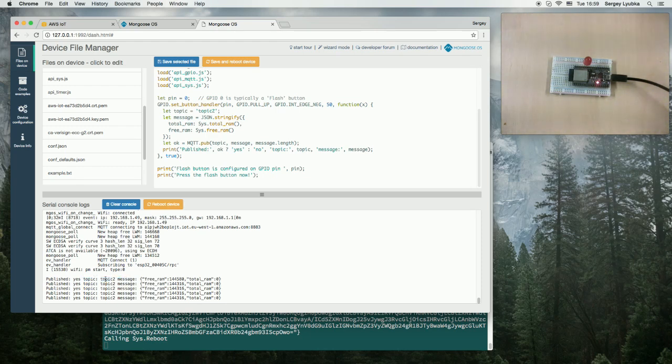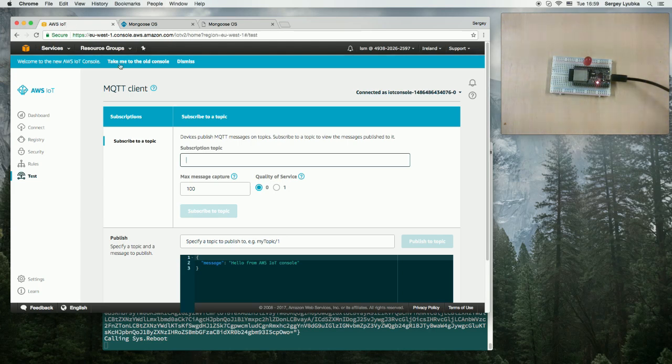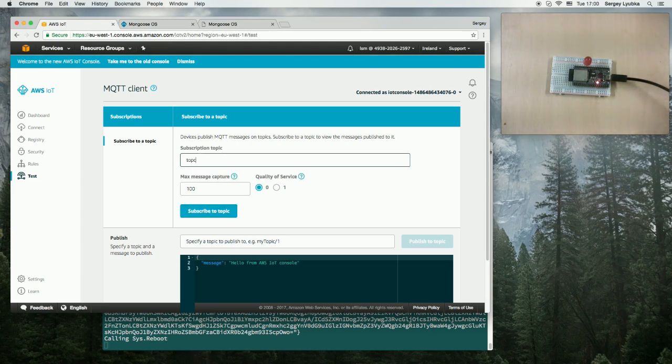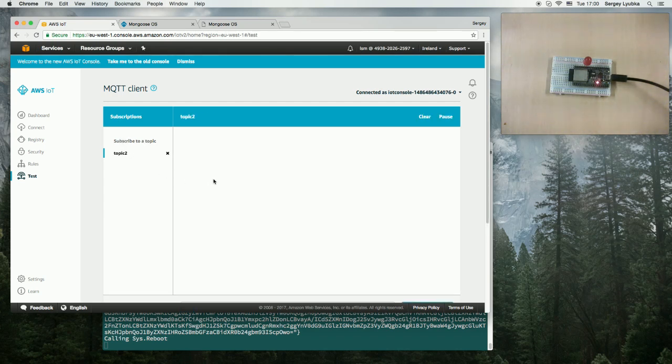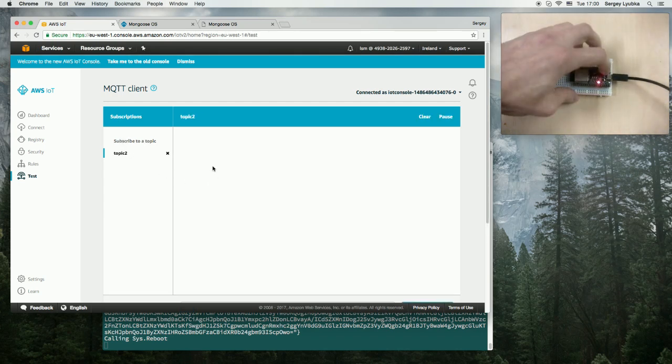We can verify that on Amazon IoT. Go to this console, enter topic 2, subscribe. And now, if we click the button again, we can see that the messages appear.